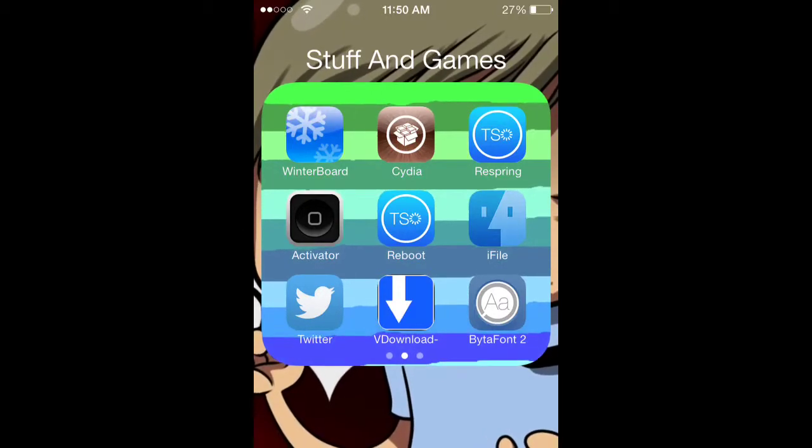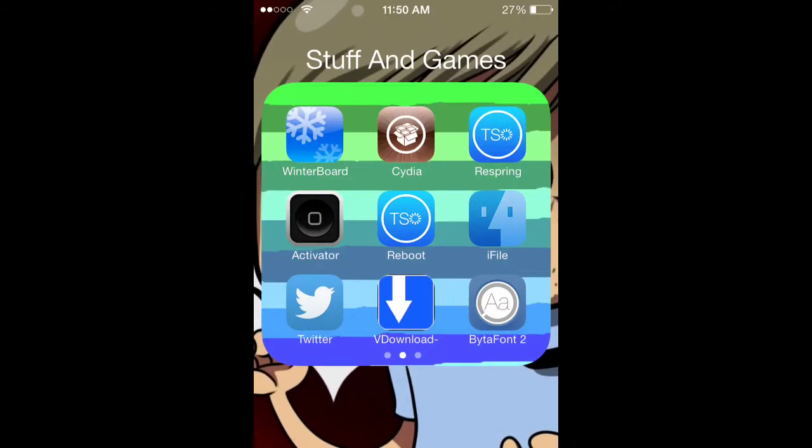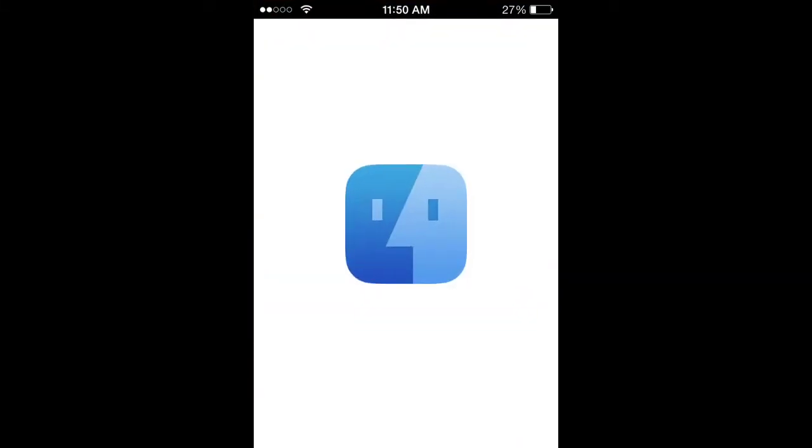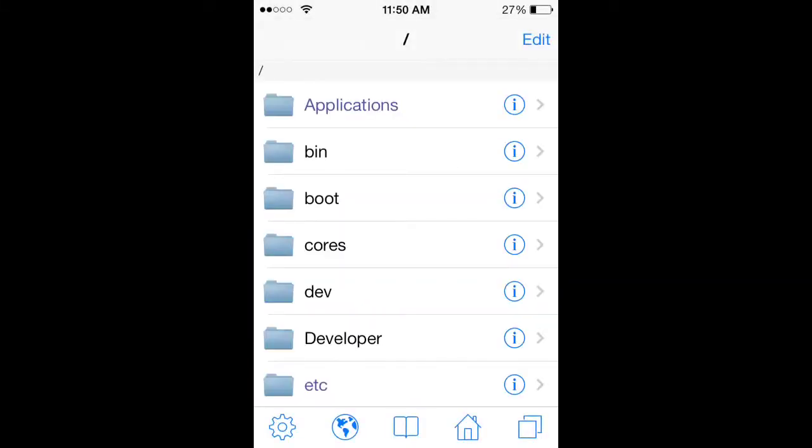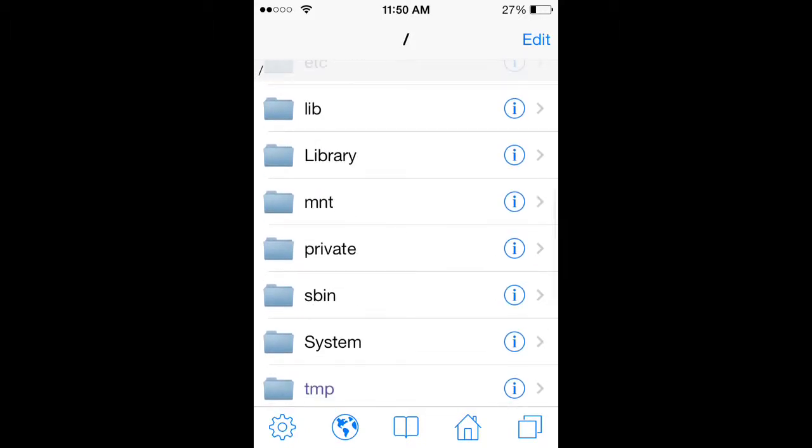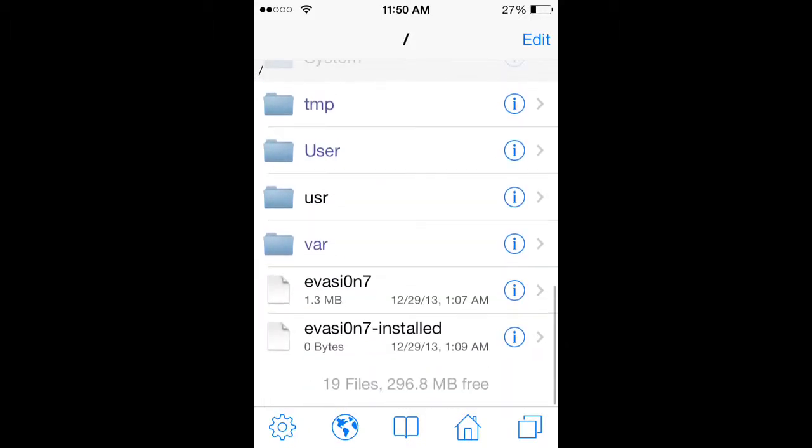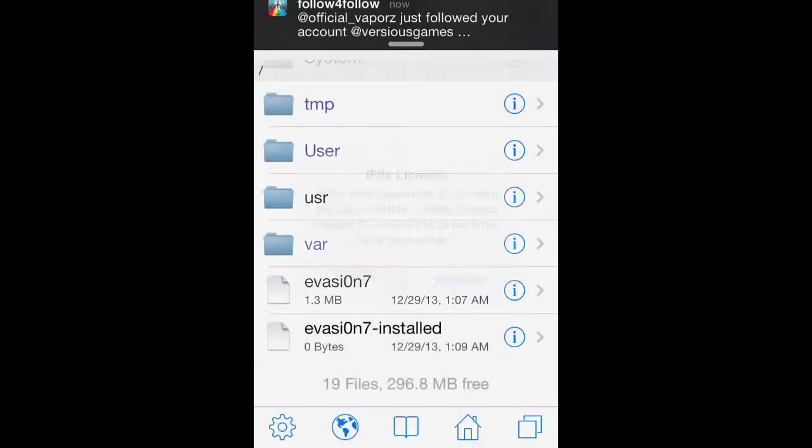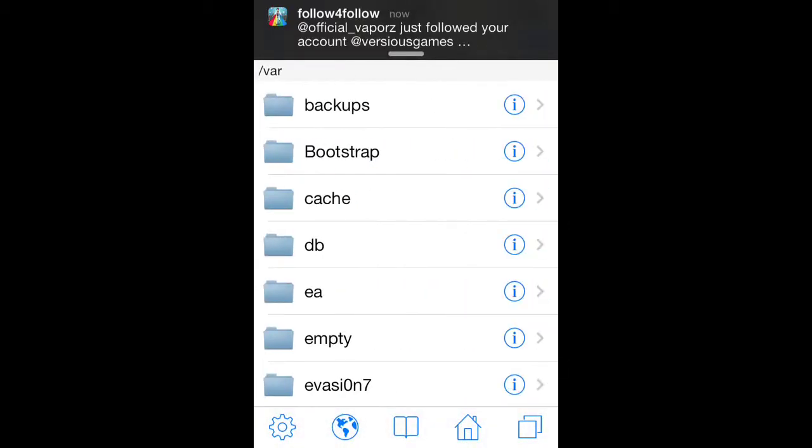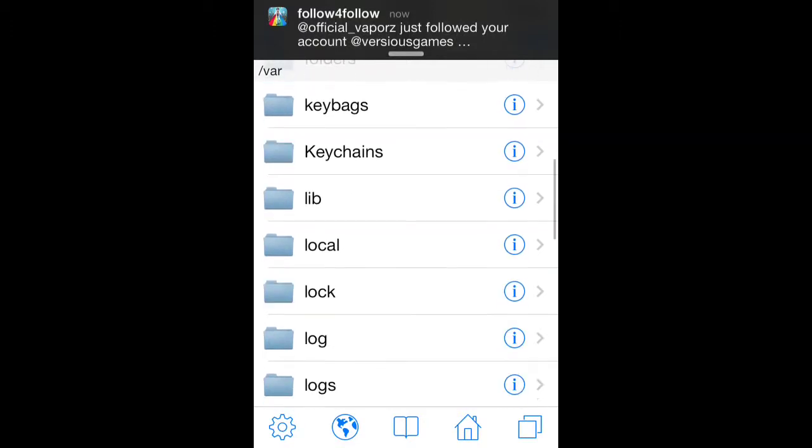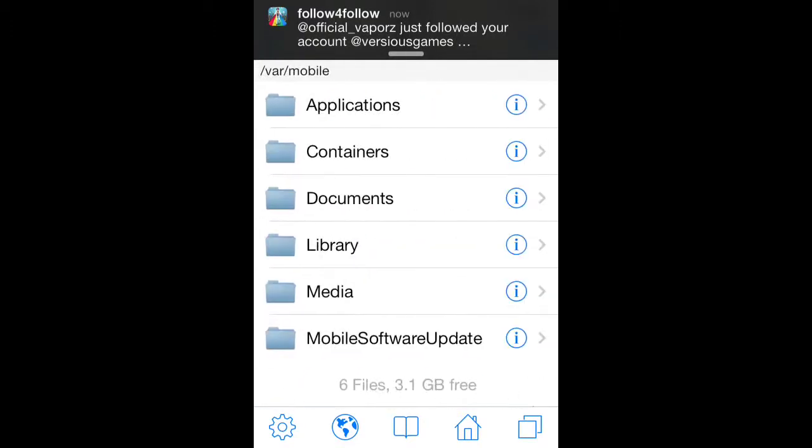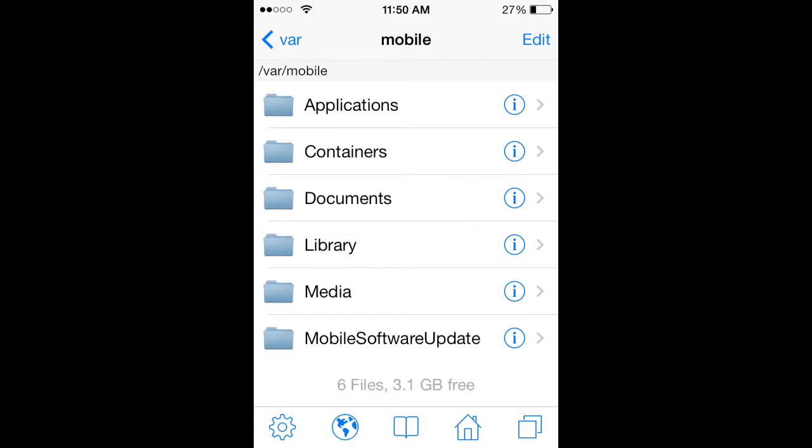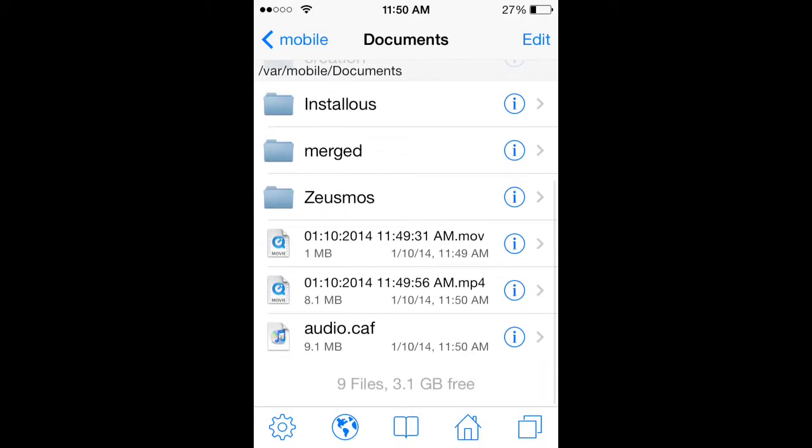go to var, all the way at the bottom. It's the third one from the last, so you want to press on that. Then you want to go to mobile, and then to documents. As you can